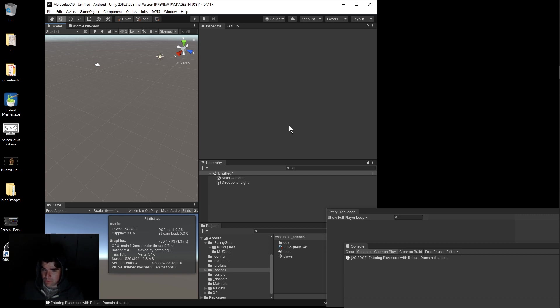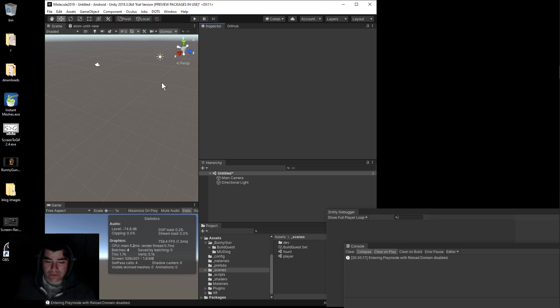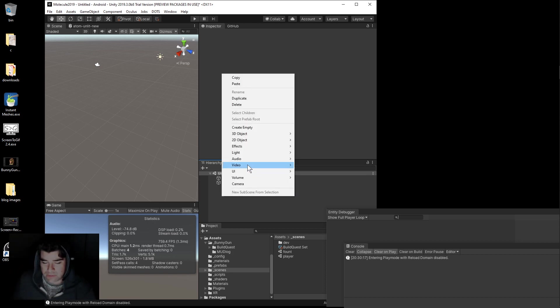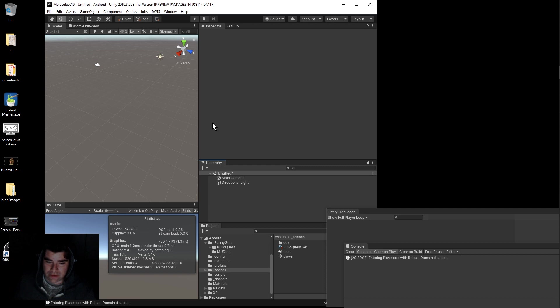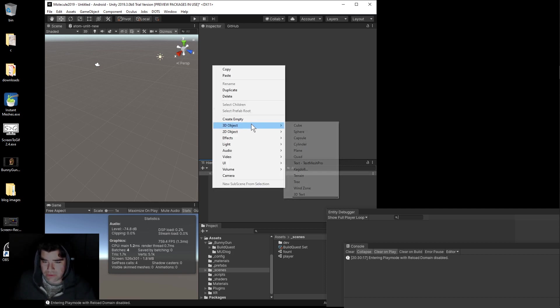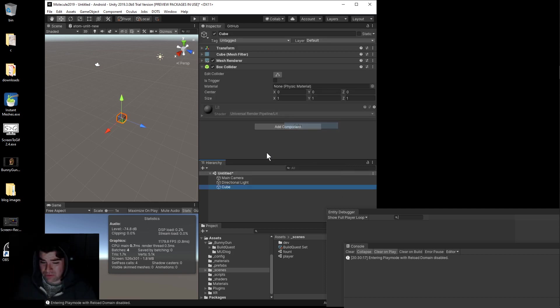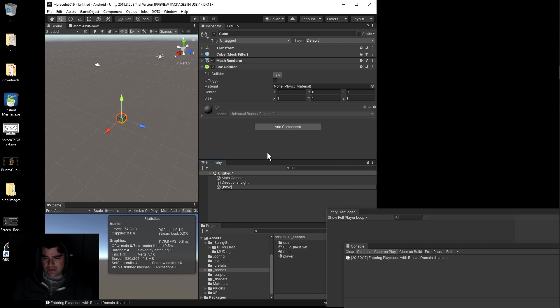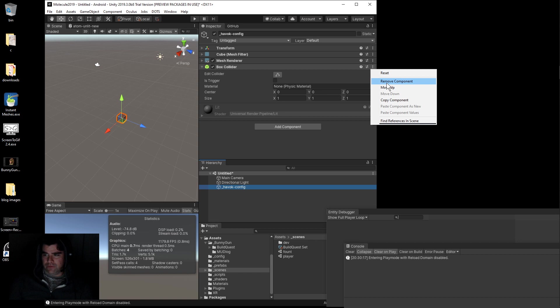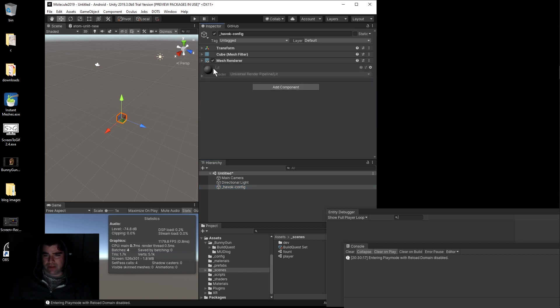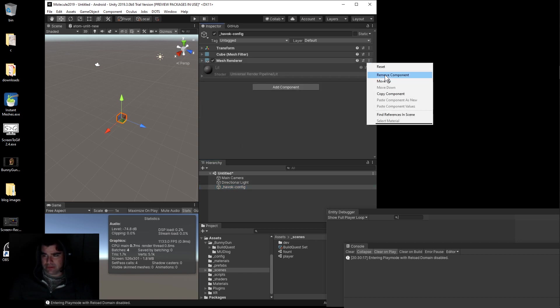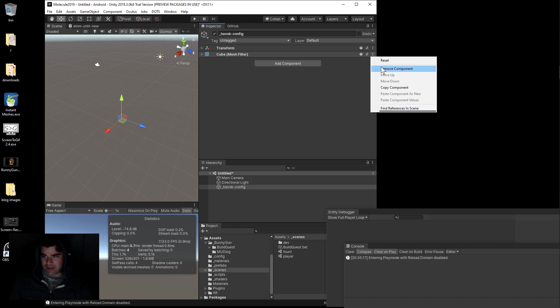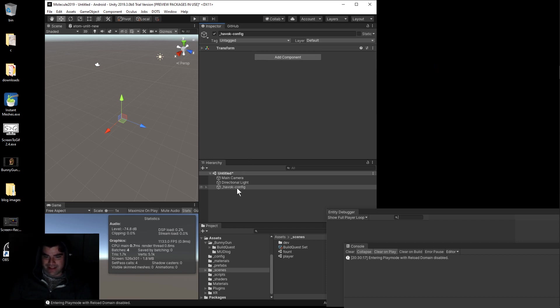Once that's installed, we'll set up a demo to test it out. First, configure Havoc. Create a new game object, I'm gonna call it Havoc Config. This is gonna hold the scripts that do the work for Havoc setup.